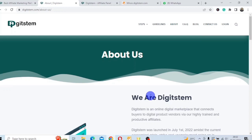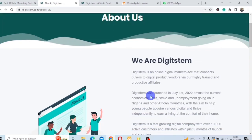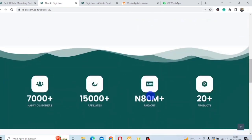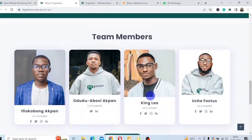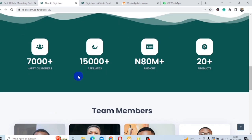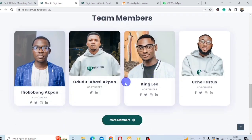So now that we know what this platform DigiStem is all about, let's evaluate to determine if it is legit. Remember, we usually go after investment platforms. But today's case will be different. At the end of the day, you'll be the one to judge. You can see they have 7,000 plus happy customers, 15,000 affiliates, and 80 million plus paid ads.